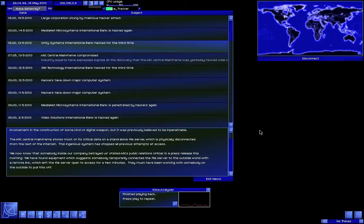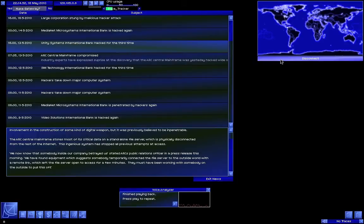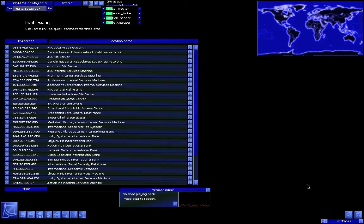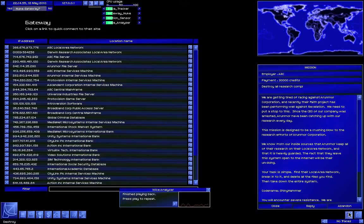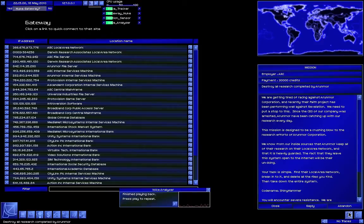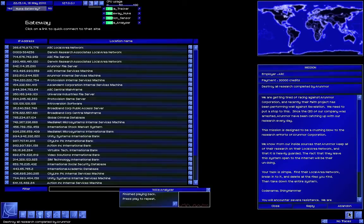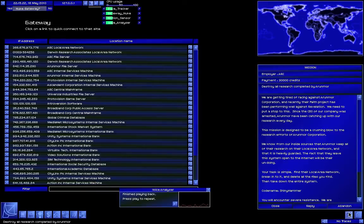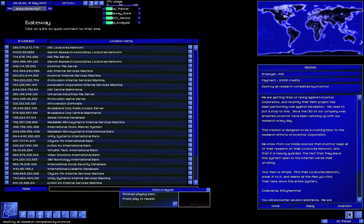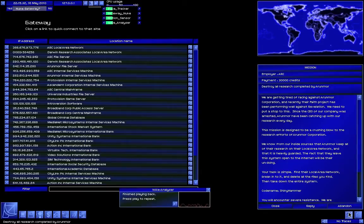Public relations officer in a press release this morning. We have found equipment which suggests someone temporarily connected the file server to the outside world with a remote link that's left the file server open to access for a few minutes. They must have been working with somebody on the outside to pull this off. You journalists really should spell better. We are getting tired of racing against Oranmar Corporation, and recently their FAITH project has been performing well against Revelation.